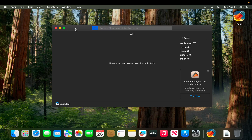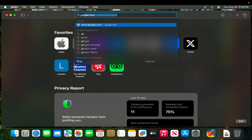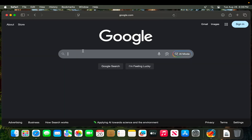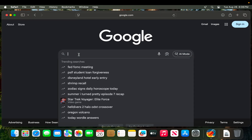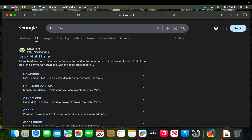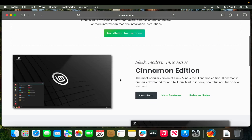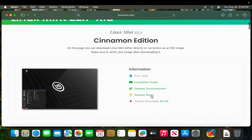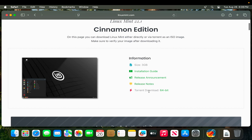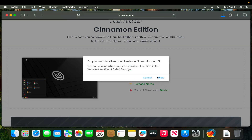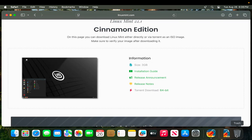Let's open a torrent link and see whether we are able to download a torrent file using the software. I'm going to open Safari again, go to Google.com, and search for Linux Mint latest version download. On the download page there is a torrent download option. I'm going to click it to start downloading the torrent file and press the Allow button.